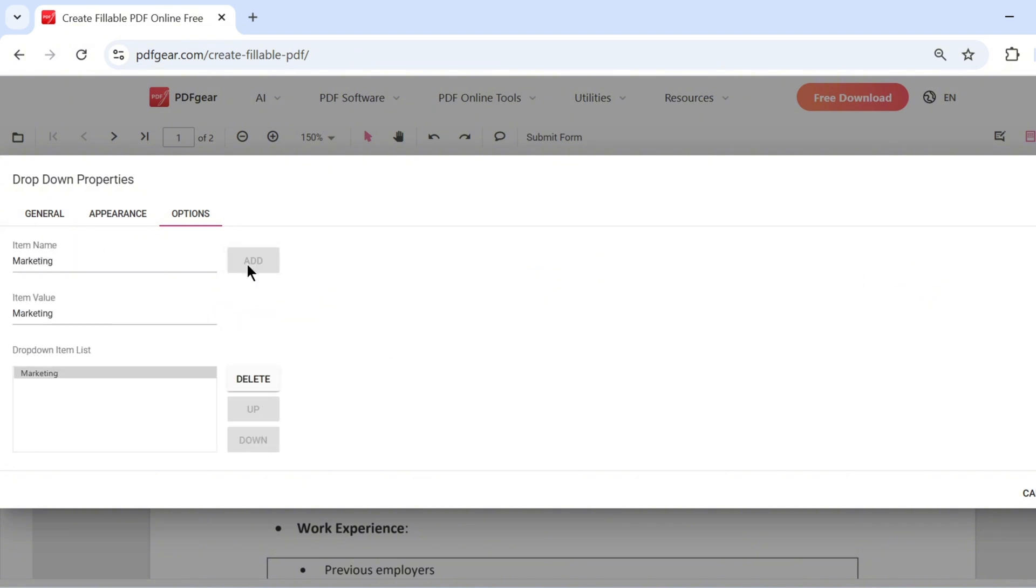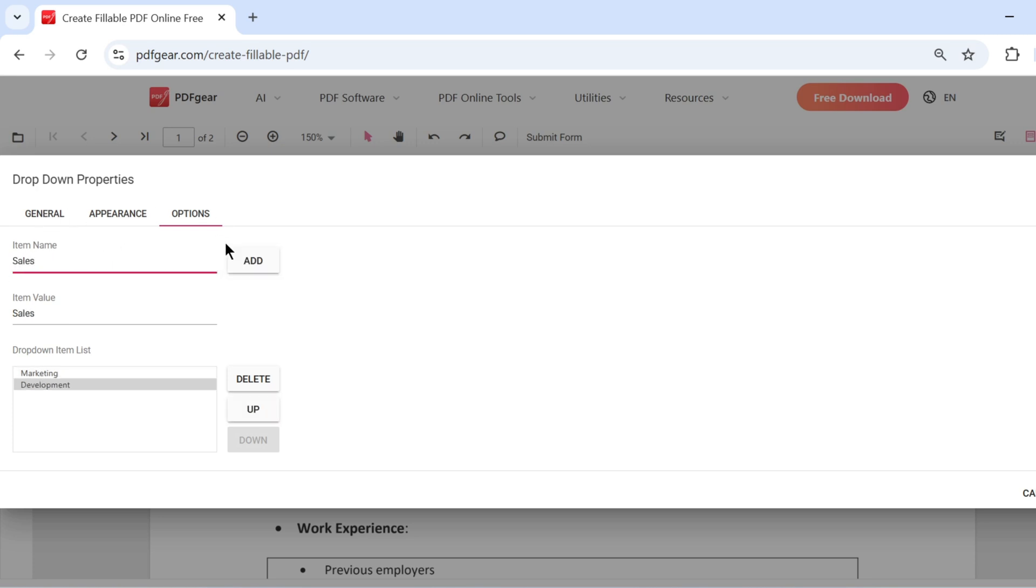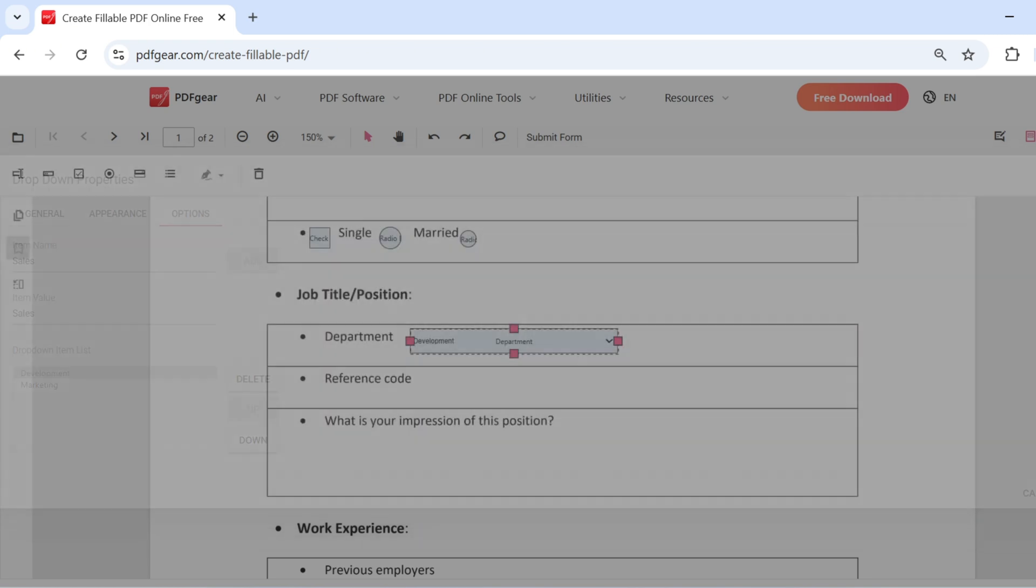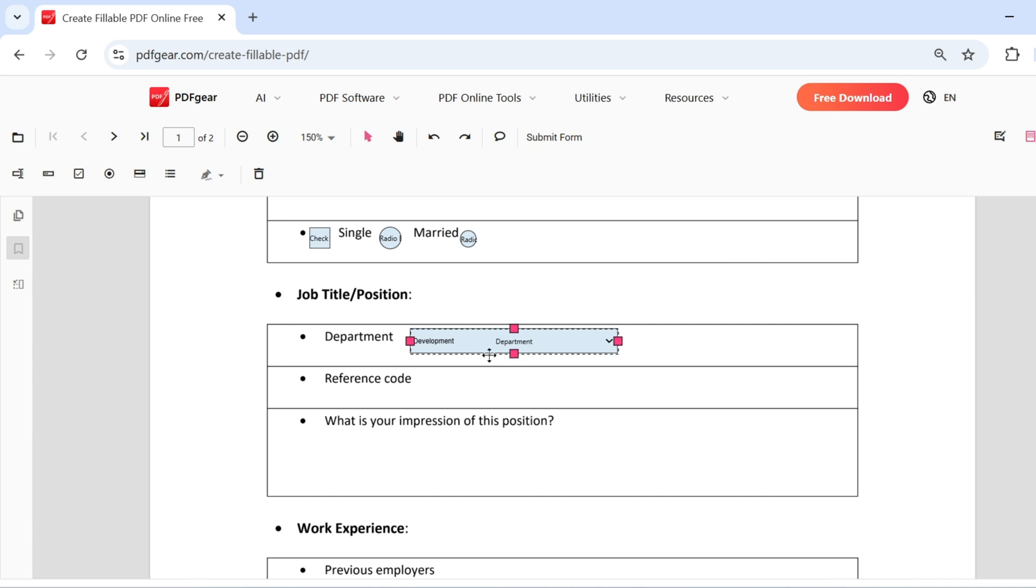Next, you can add the options to the drop-down list. Simply input the items you'd like to appear in the list. You can also rearrange the order of the items. Click OK to apply the drop-down field.